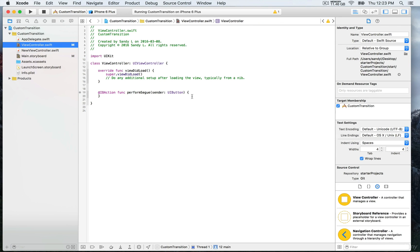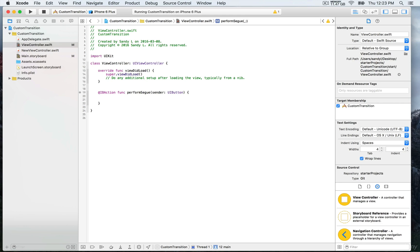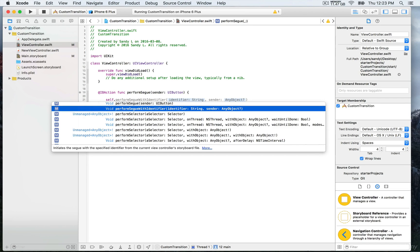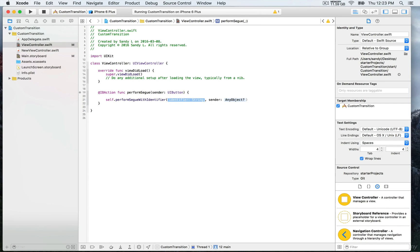Here I'm going to finish completing creating my IBAction. What we want is every time we press on the reveal button, it performs a segue. We're going to write self.performSegue with identifier.